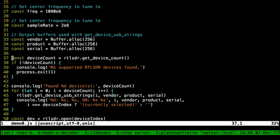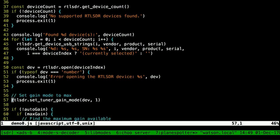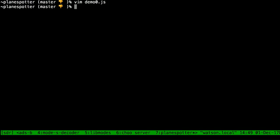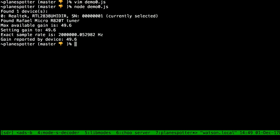This will try to see how many devices are connected, because you can have more than one. It will figure out the name of the vendor who produced the device and all that stuff. If you run this, you can see it found a device — this is a Realtek thing. We could set the gain; it figured out the maximum gain was 49 dB. And it set the sample rate to 2 MHz.